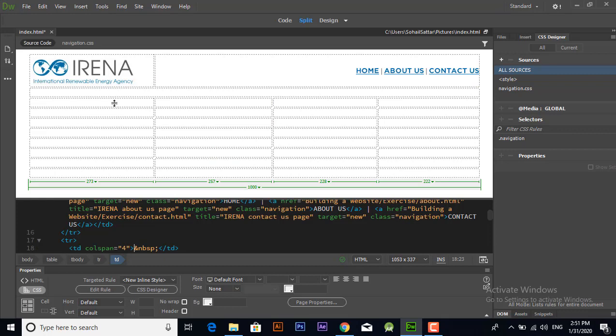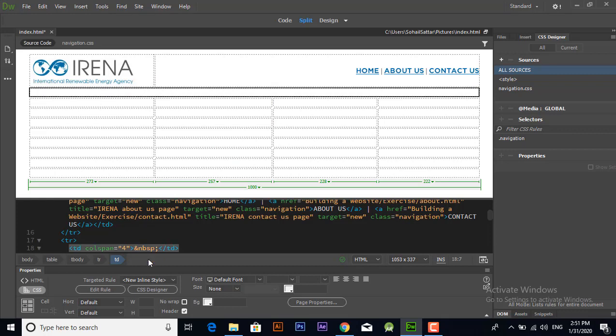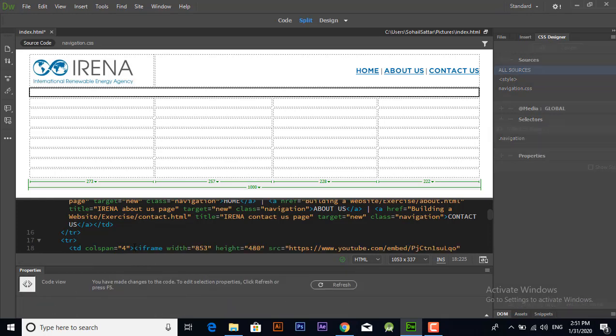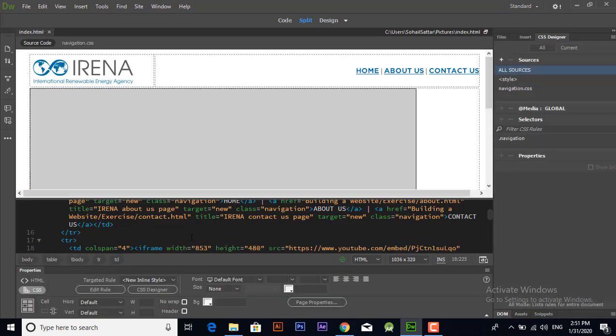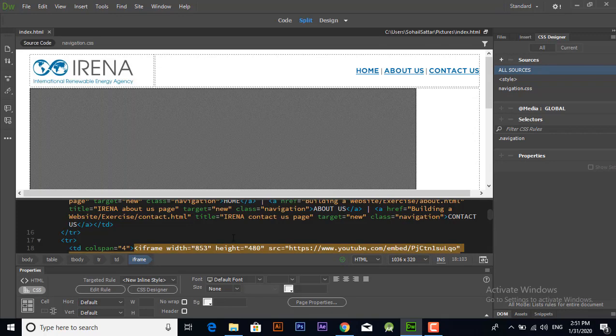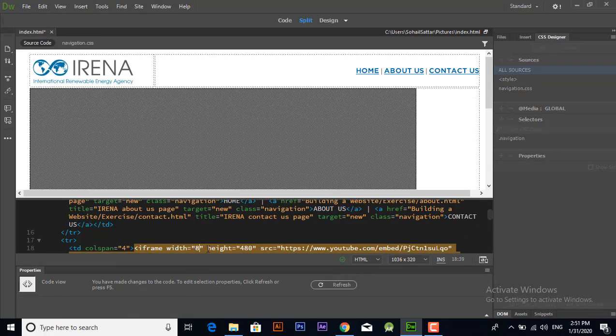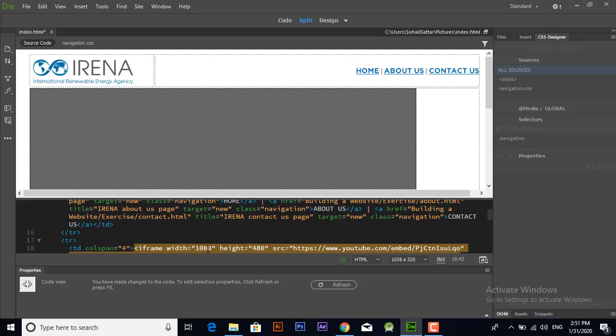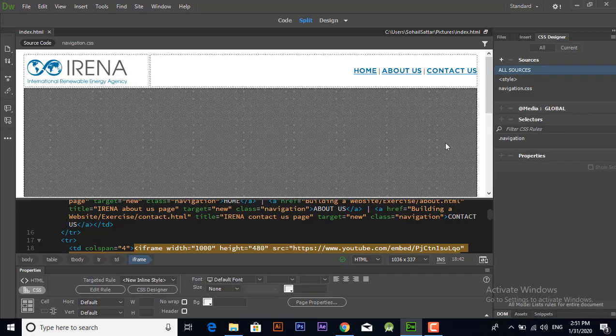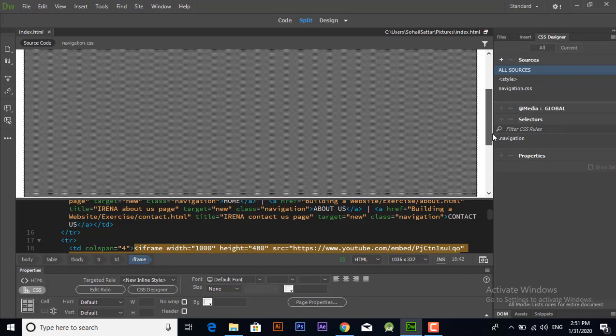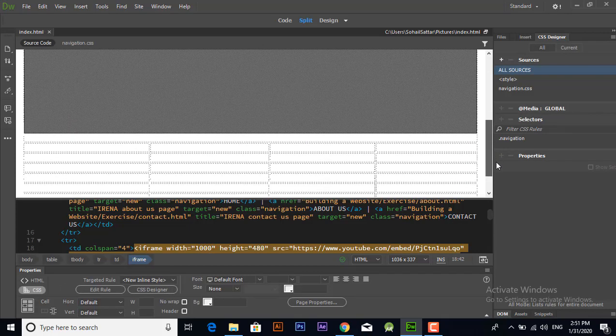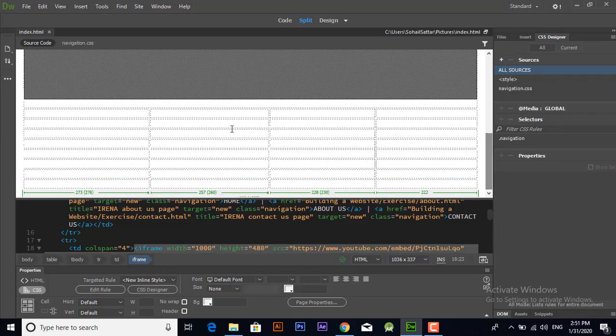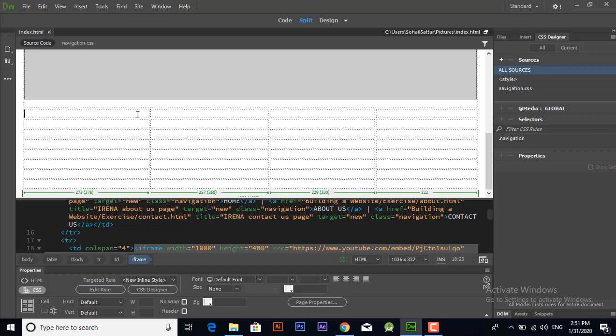Now we will add this code in our page. When you click this row in design view, it will show us its code below where to add this code. Now I will add this code in the relevant table data tag in the coding window and I have changed its width to thousand.